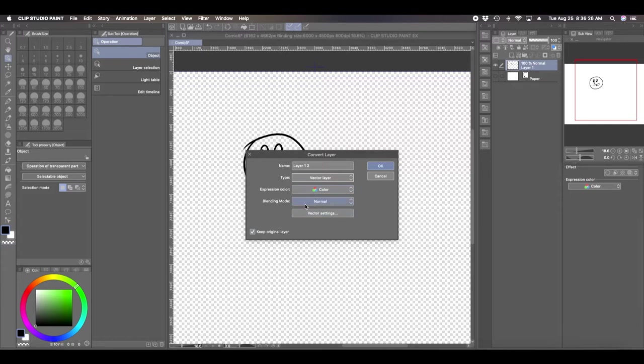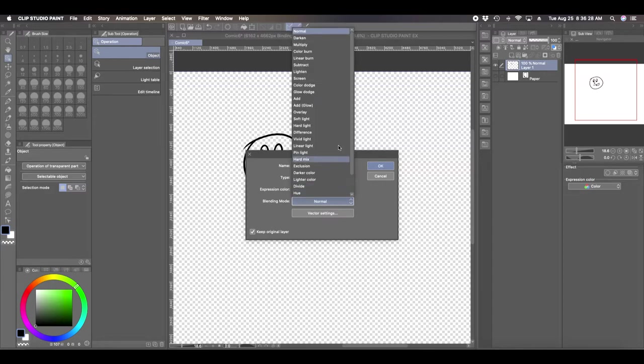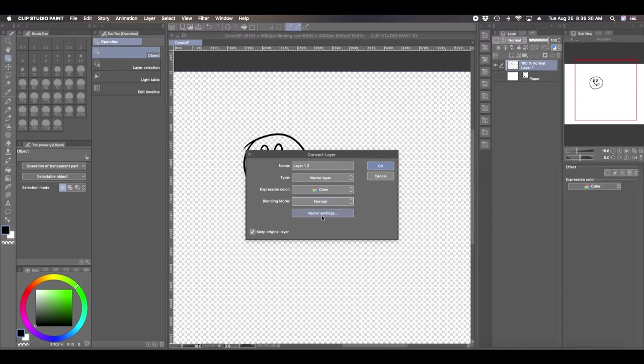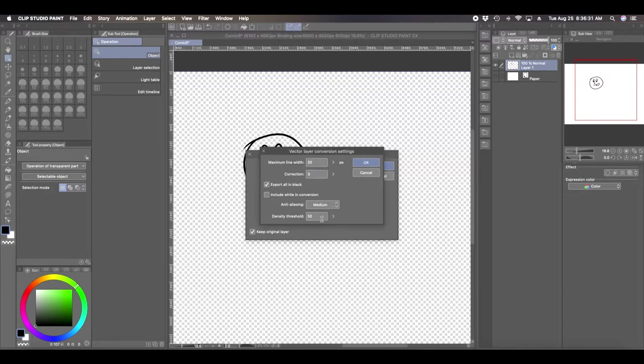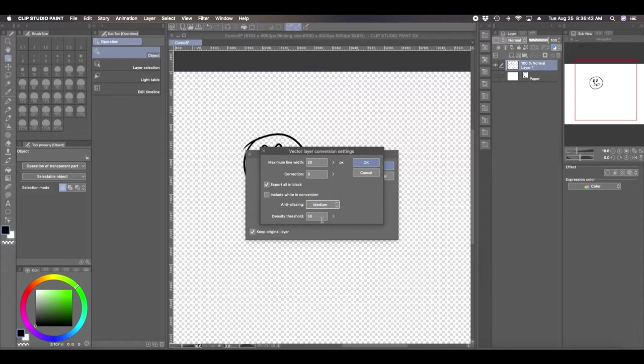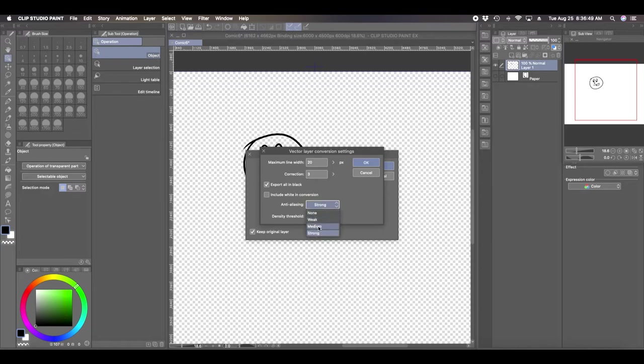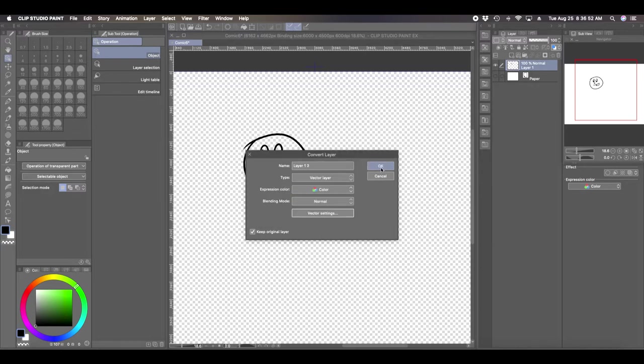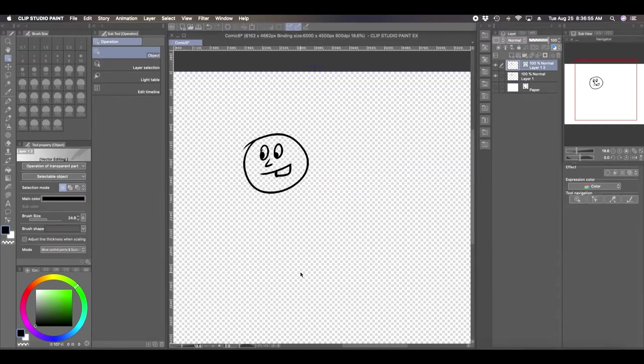The blend I'm going to keep it normal. You can have all these other property layers, but in the vector settings, I would leave everything the same except if your anti-aliasing says none, I would put it on medium. You can certainly play with this and try weak or strong, but I think for me medium works the best.